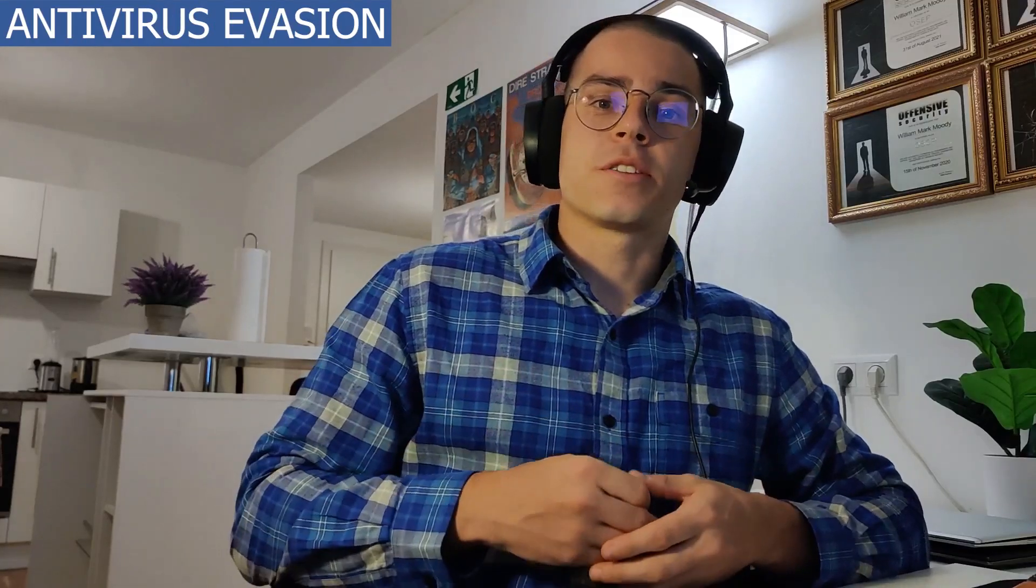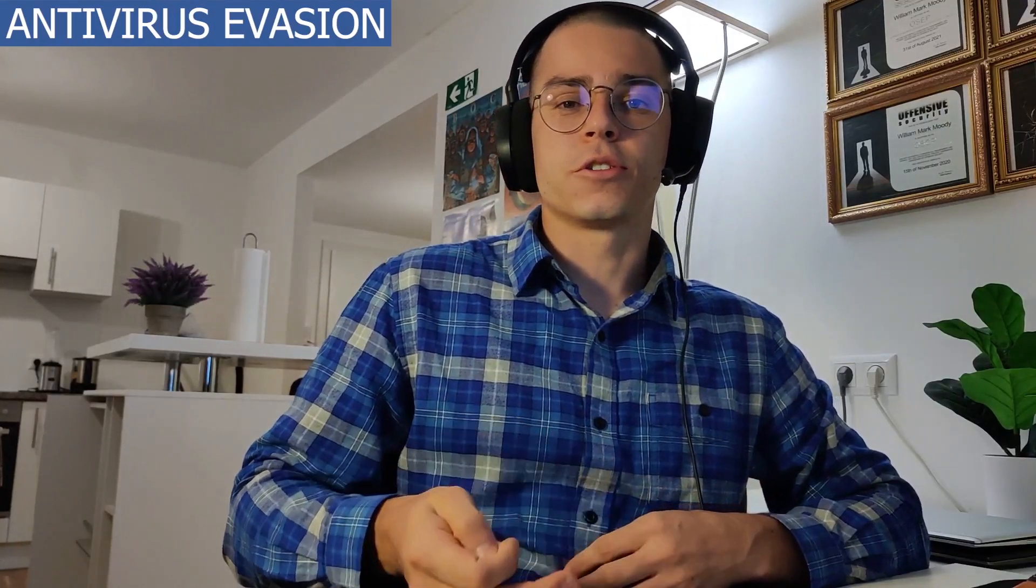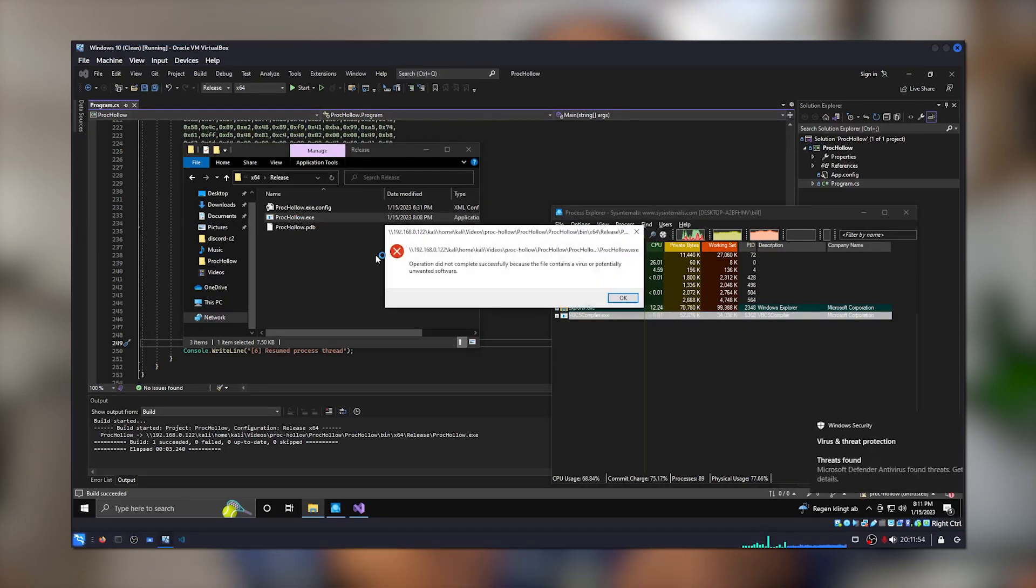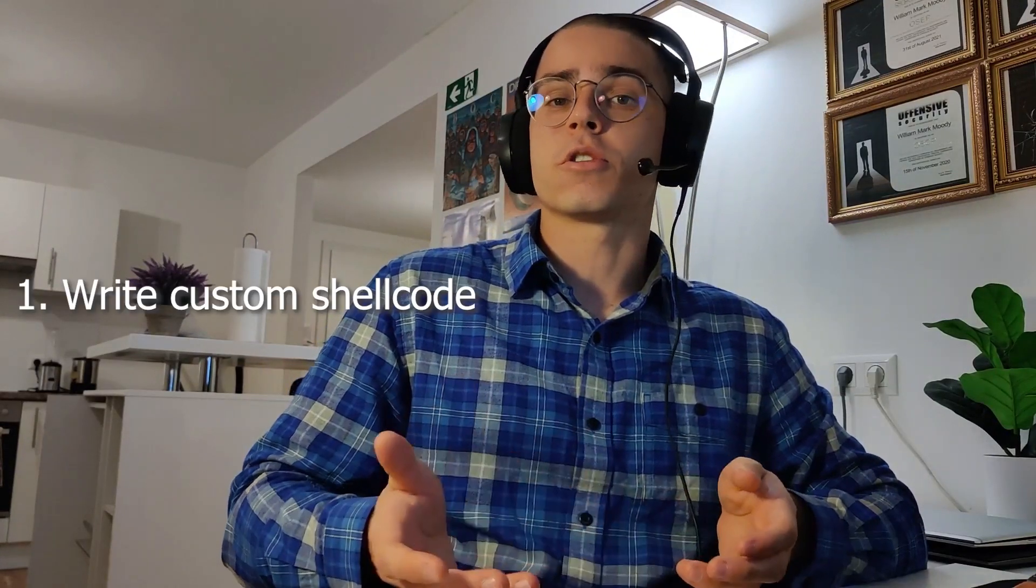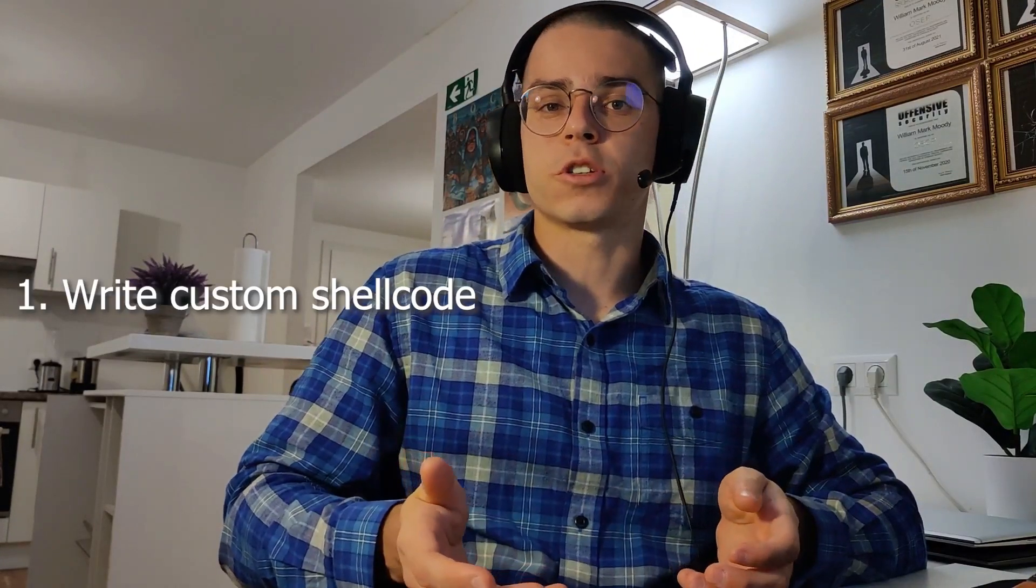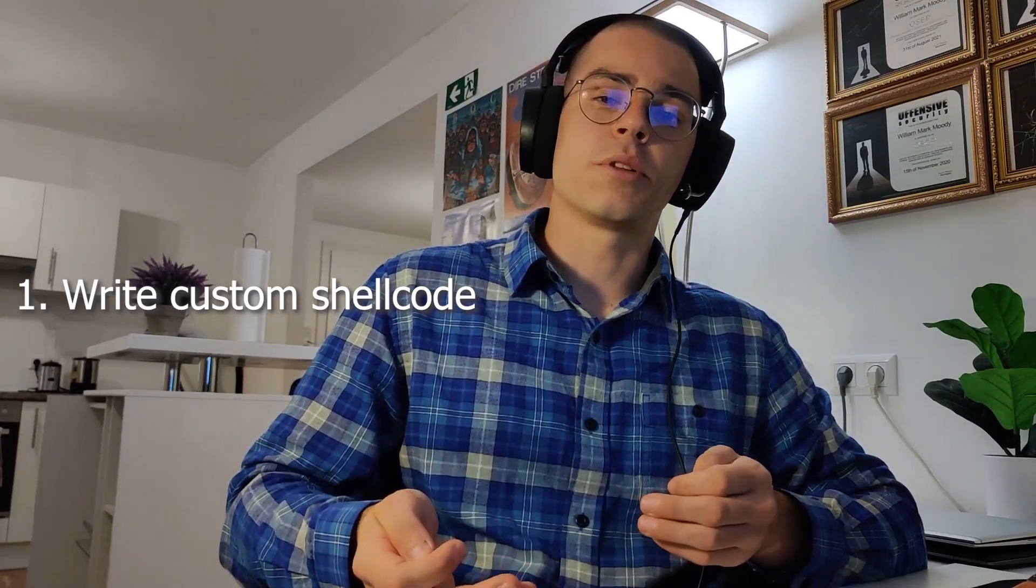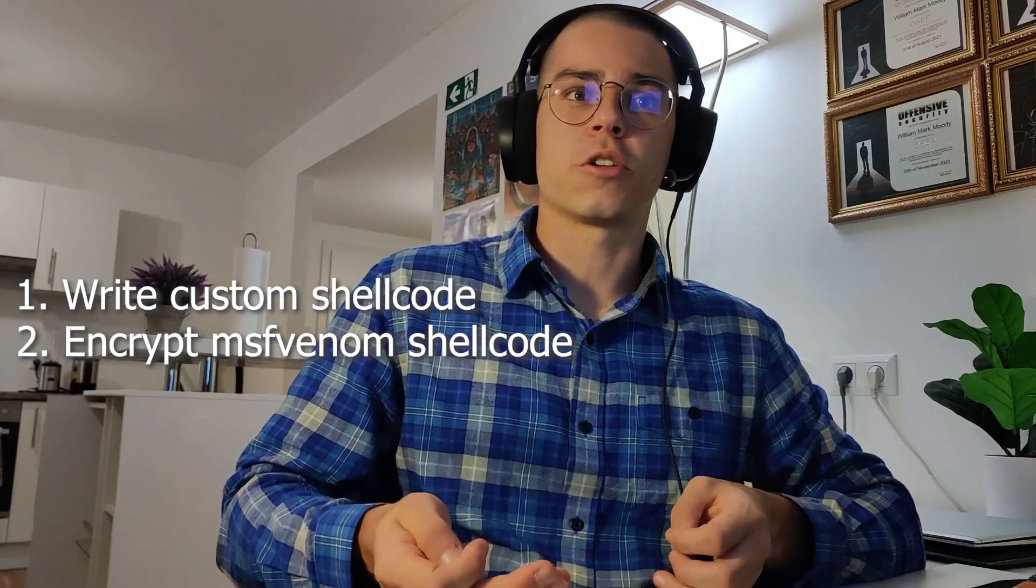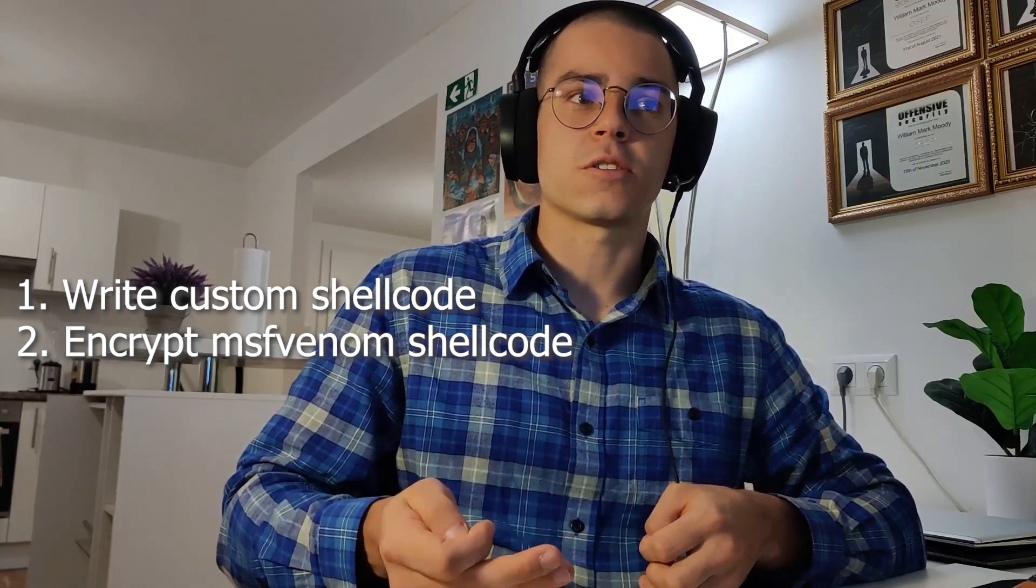Running this program as it is will trigger most antivirus solutions, including Microsoft Defender. But this is because of the meterpreter shellcode being detected, and not because of the process hollowing technique itself. We can address this issue a couple of ways. For example, we can use our own custom shellcode, which is undetected. Or more simply, we can encrypt the meterpreter shellcode to get it past the signature scans.